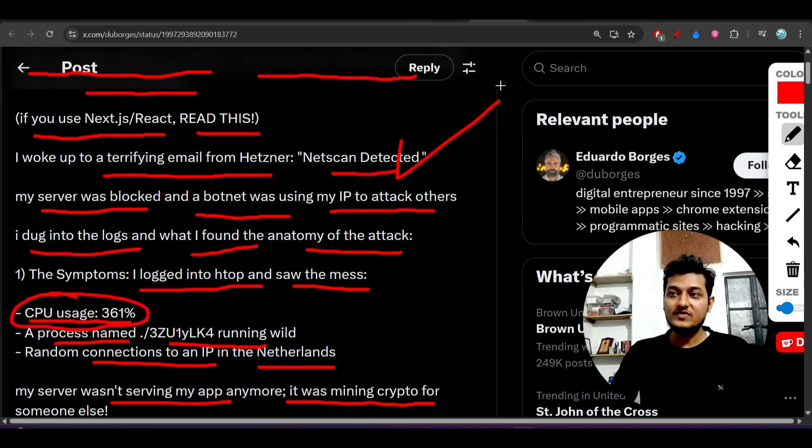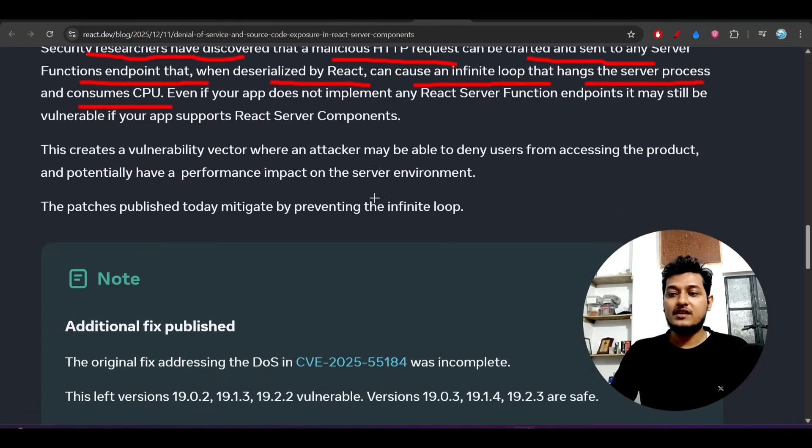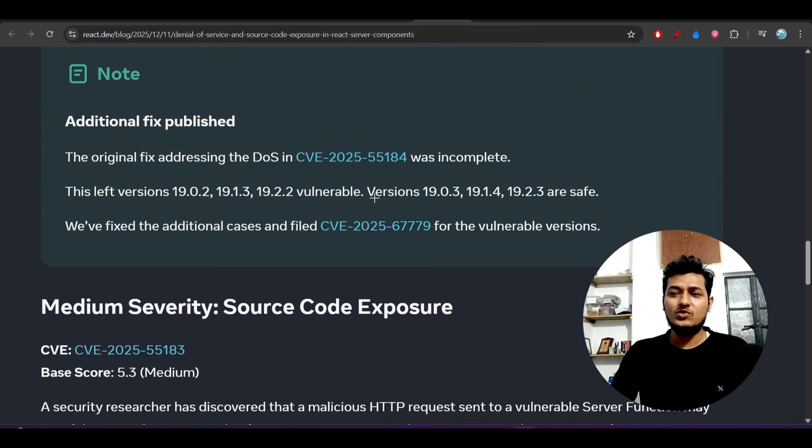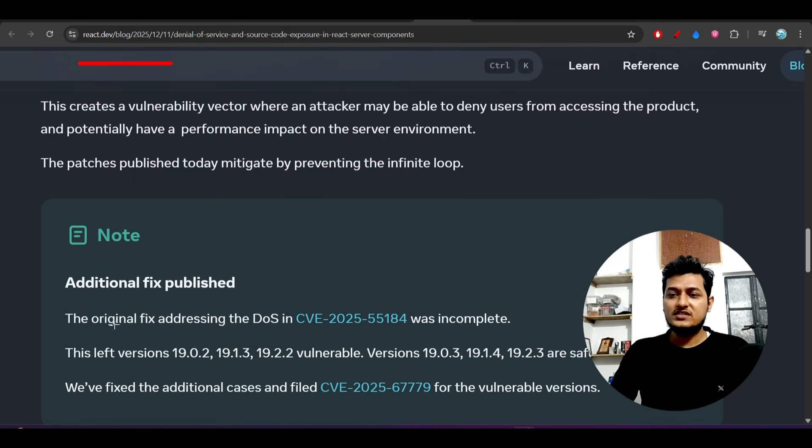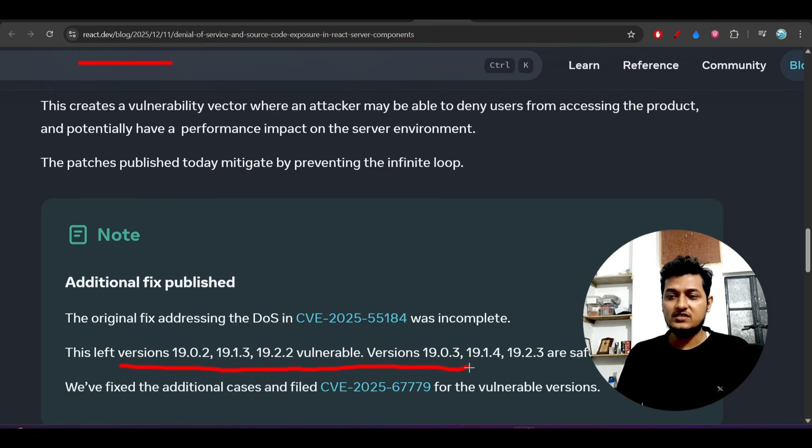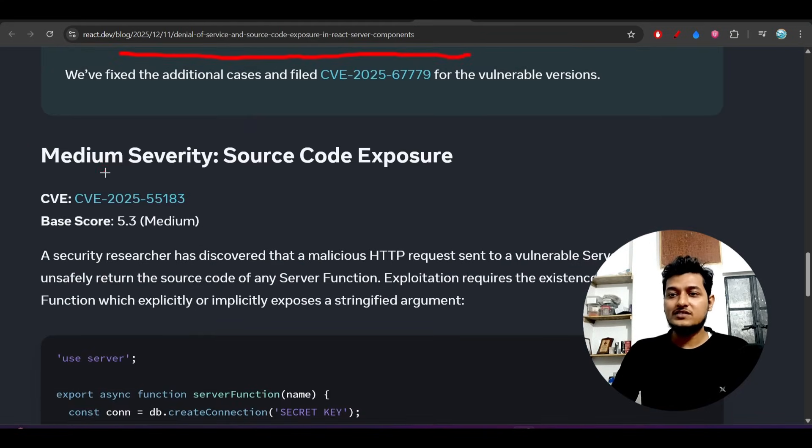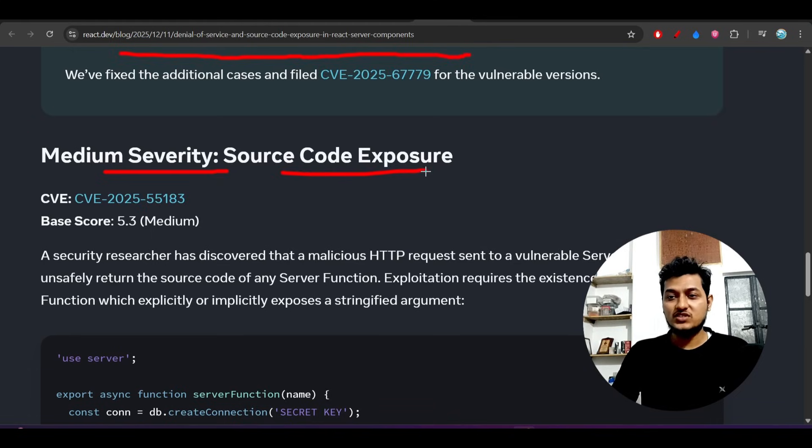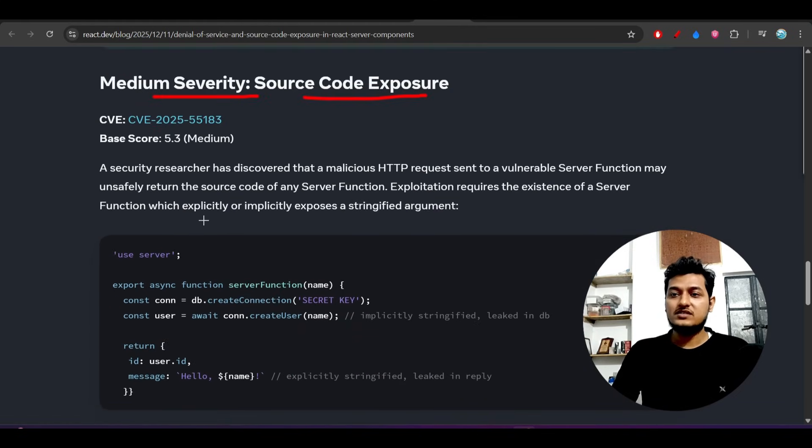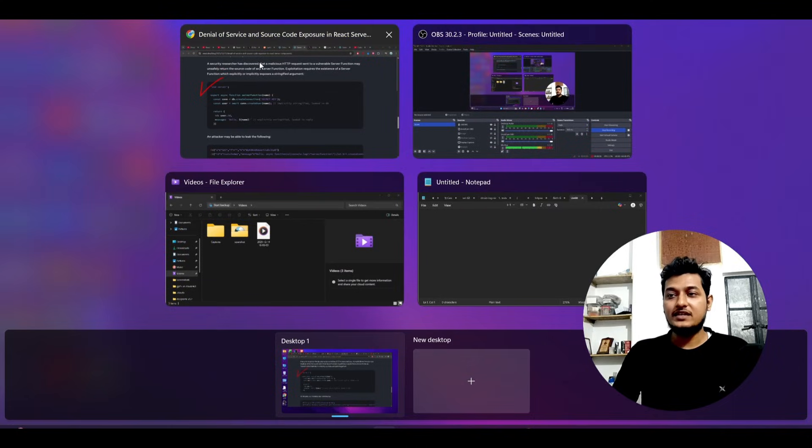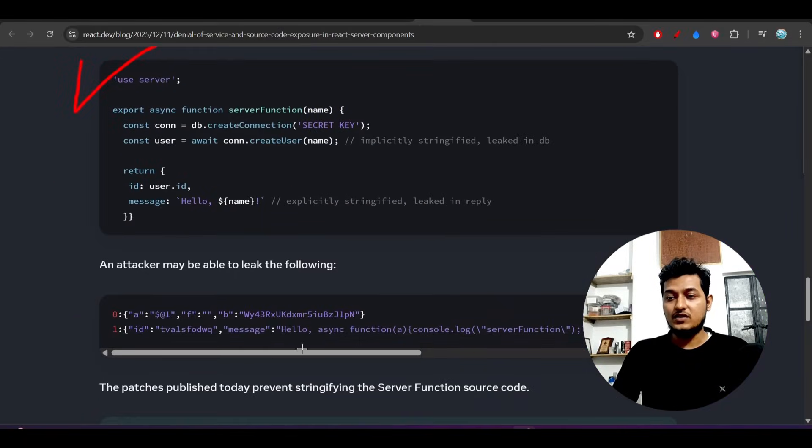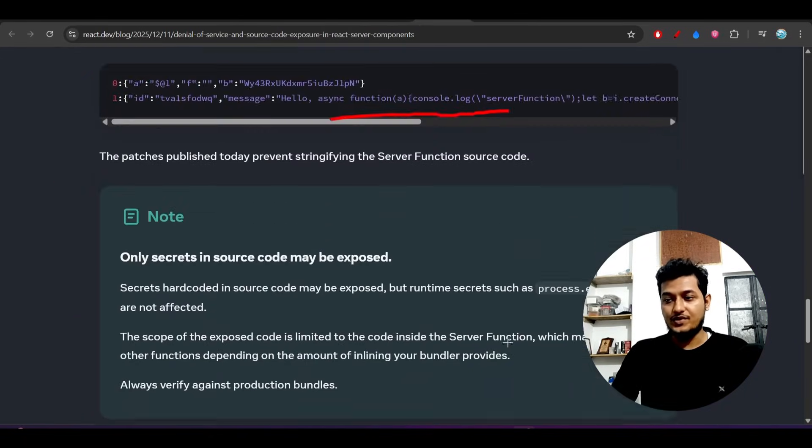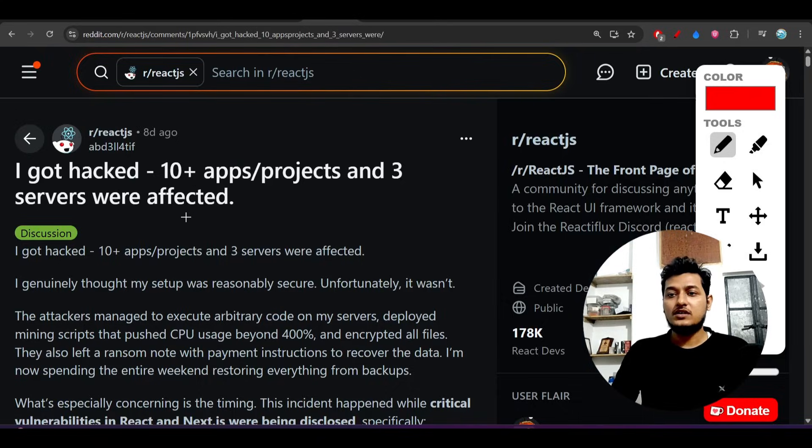This was called denial of service. To fix this, you have to upgrade to these versions. After that, there was another medium severity issue - source code exposure. They gave examples showing it can expose your server functions. This was the thing.